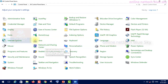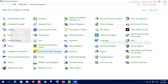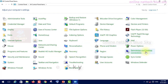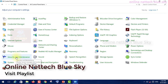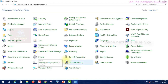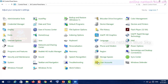Network and sharing center, personalization settings, phone and modem, power options, program defaults, programs and features, audio manager, recovery, region, remote desktop management, connection and security, maintenance, sound, speech recognition, storage spaces, sync center, system, tablet PC settings, troubleshooting, user accounts, Windows Firewall.